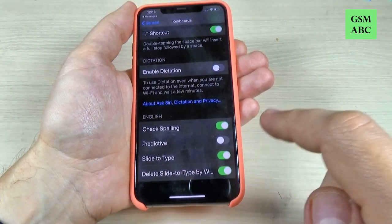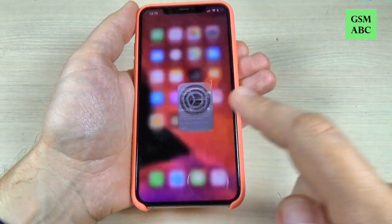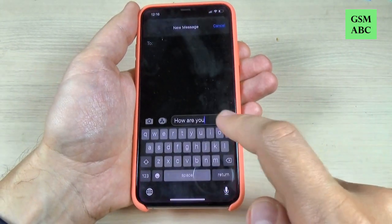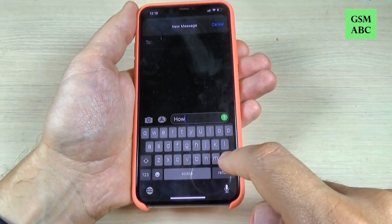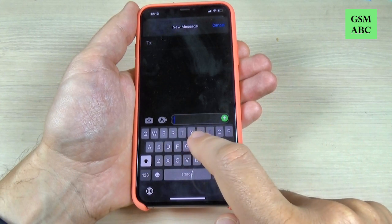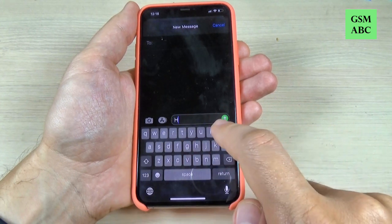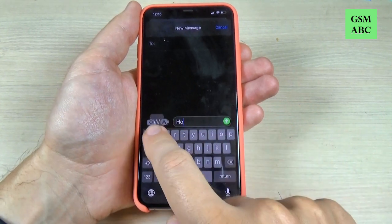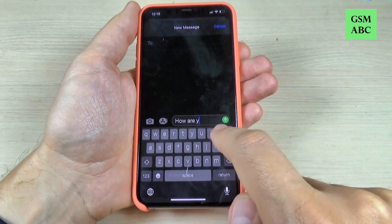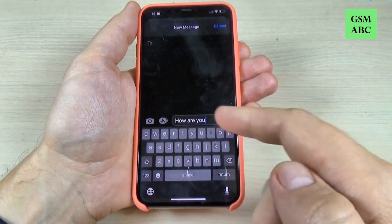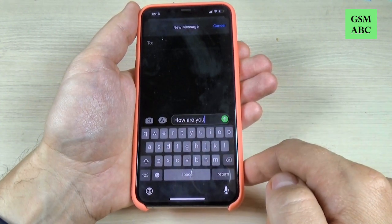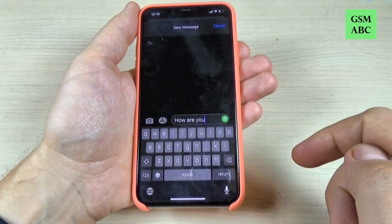Just turn it off. Now let's go back, I will delete this text, and let's write again 'how are you,' and as you can see, the predictive text has disappeared.